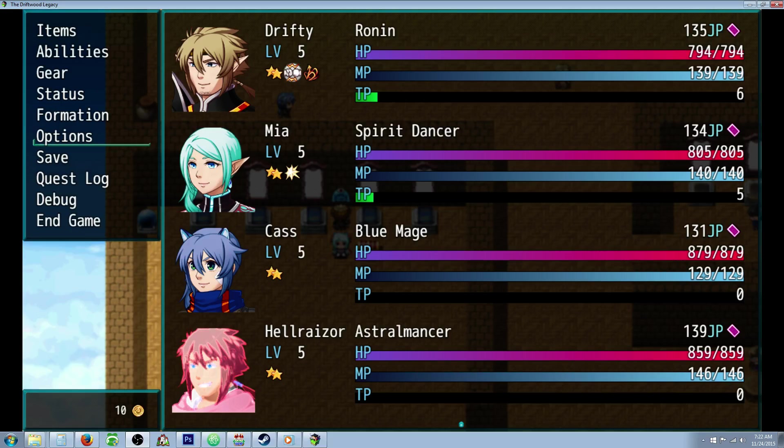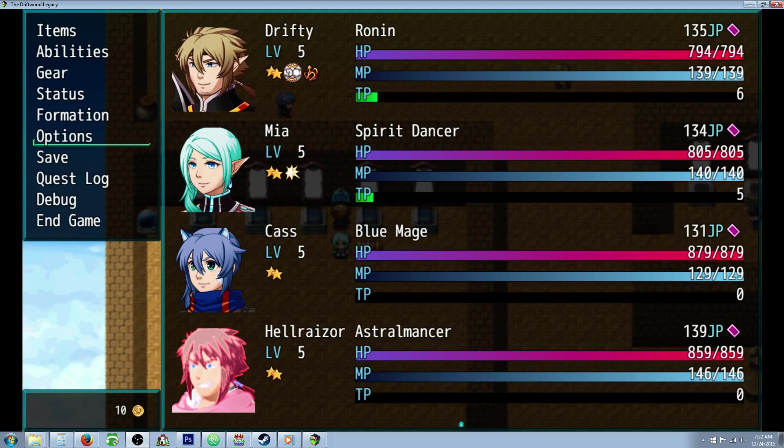Hello everybody, Drifty here from Driftwood Gaming, and in this RPG Maker MV tutorial, I'm going to show you how to do another action sequence, and this is for the bitter end one.